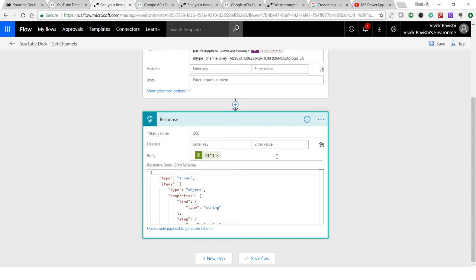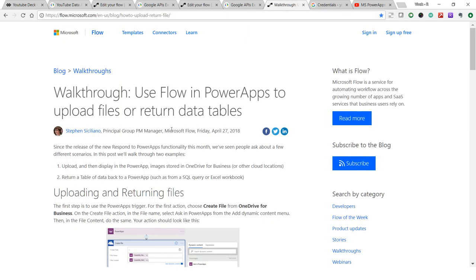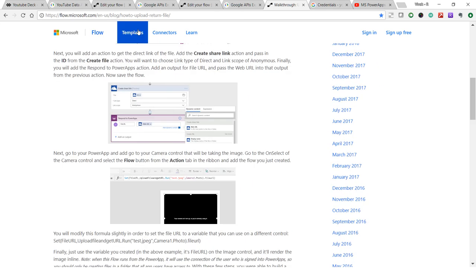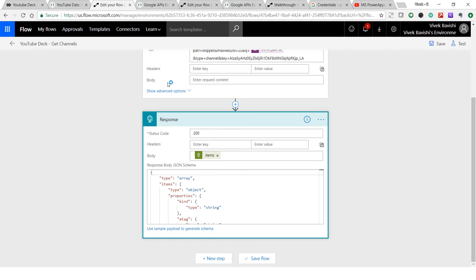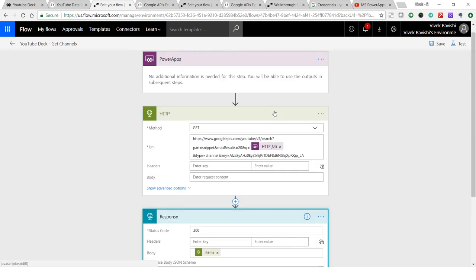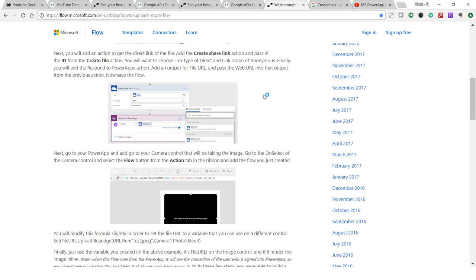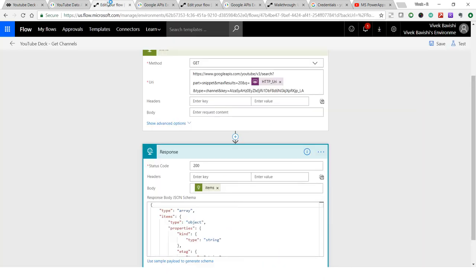If you want to know more about how to do that, you can see this blog post on the flow where they specify a step-by-step guide to return data tables to PowerApps. I'll add this link in the description so you can see it.